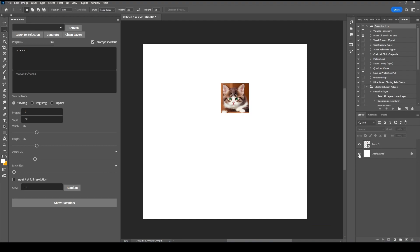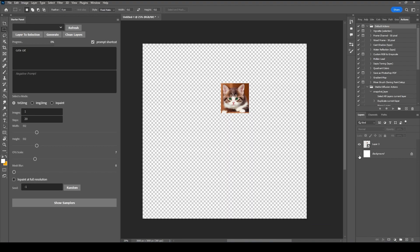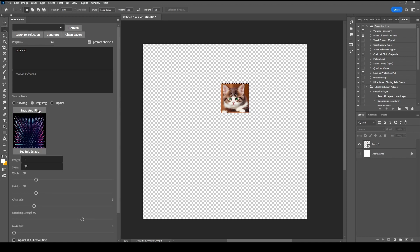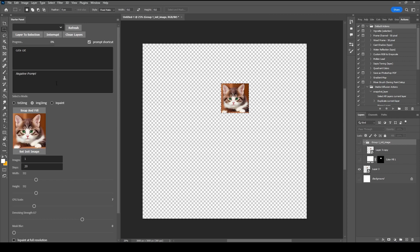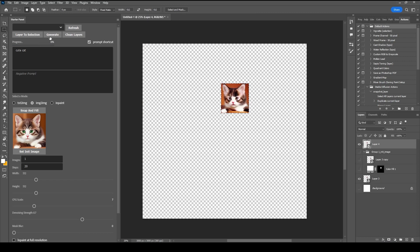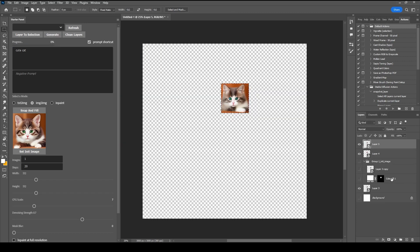Here's how you do image to image. First, turn off the background, then hold Ctrl and click the image you want to use — this will create a rectangular selection around the image. Under image to image, click Snap and Fill and wait for the image to load, then hit generate. You can generate as many images as you want. To clean the layer stack, click Clean Layers.